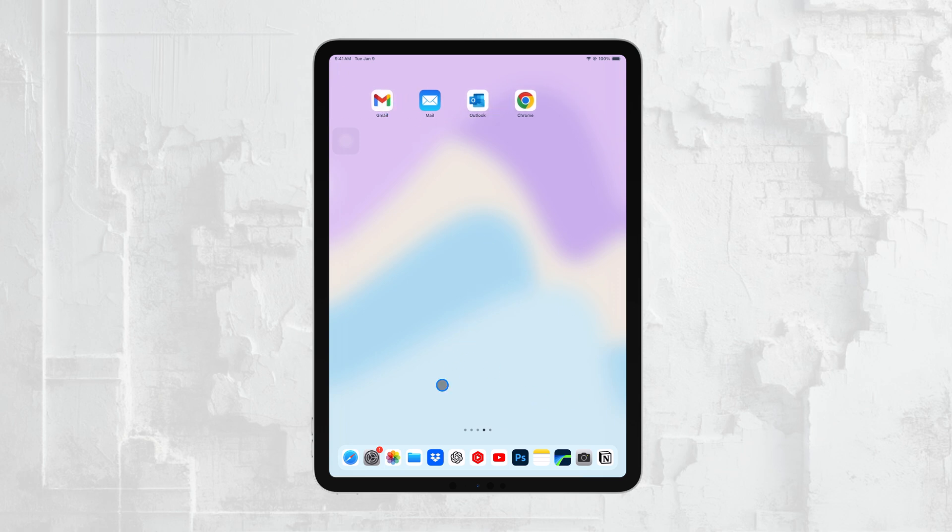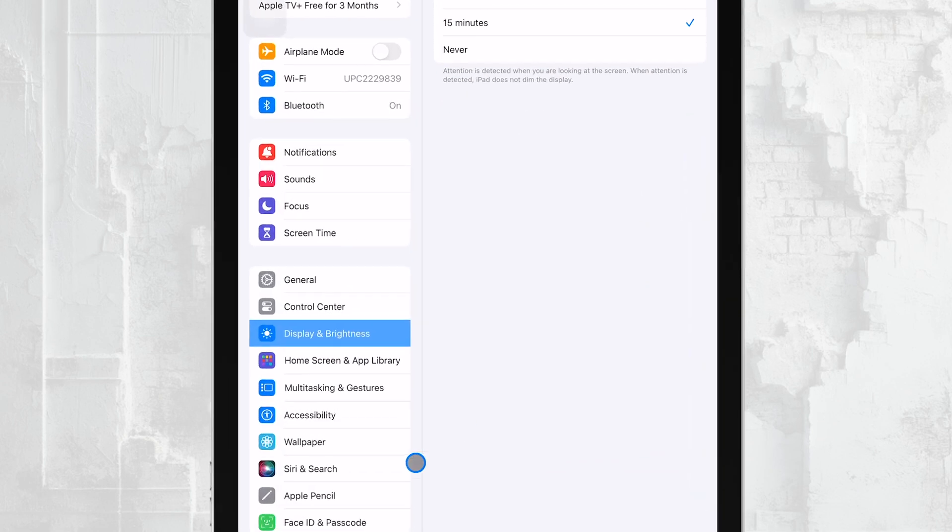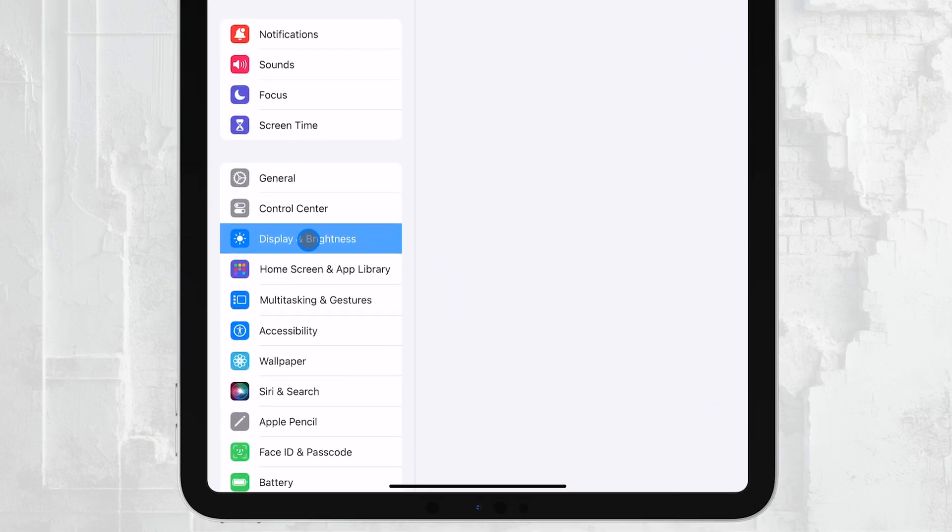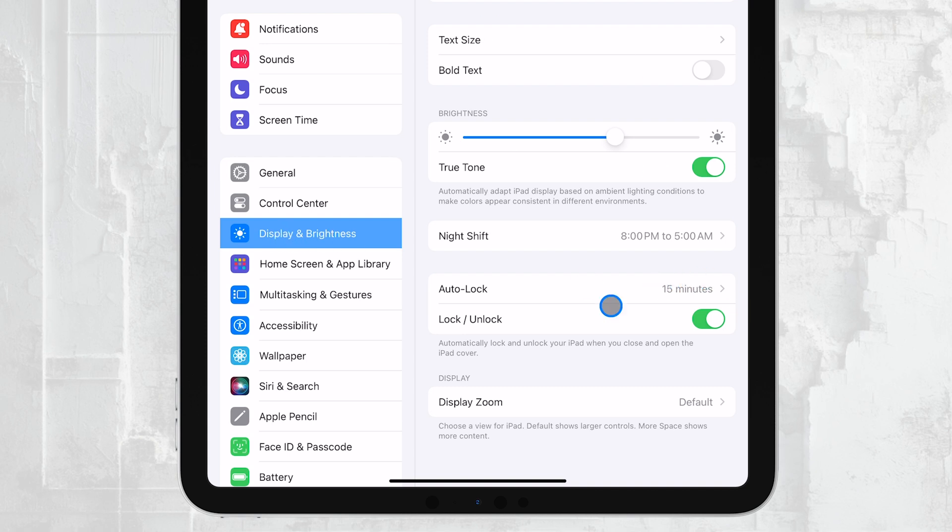First, start by opening the Settings app on your iPad. Once you're in Settings, you'll want to tap on Display and Brightness. This section controls all the settings related to your screen, including how long it stays active before it goes to sleep.